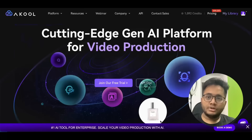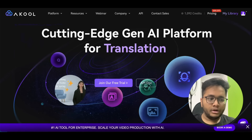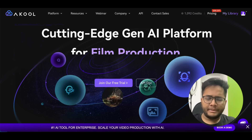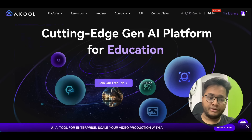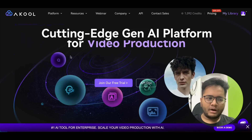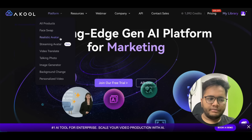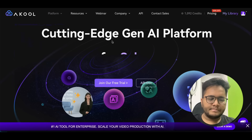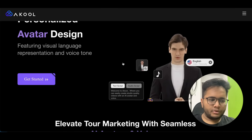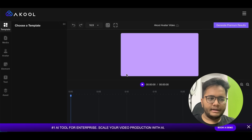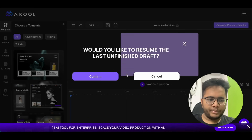Many of them are free to use. The first one, and my favorite, is Akool. So the first AI avatar generator we're going to see is Akool — it's a great platform with cutting-edge generative AI technologies used for multiple purposes: film production, education, marketing, and more. You go to the platform, click on 'Realistic Avatar', and then click 'Get Started' to open the AI generator.